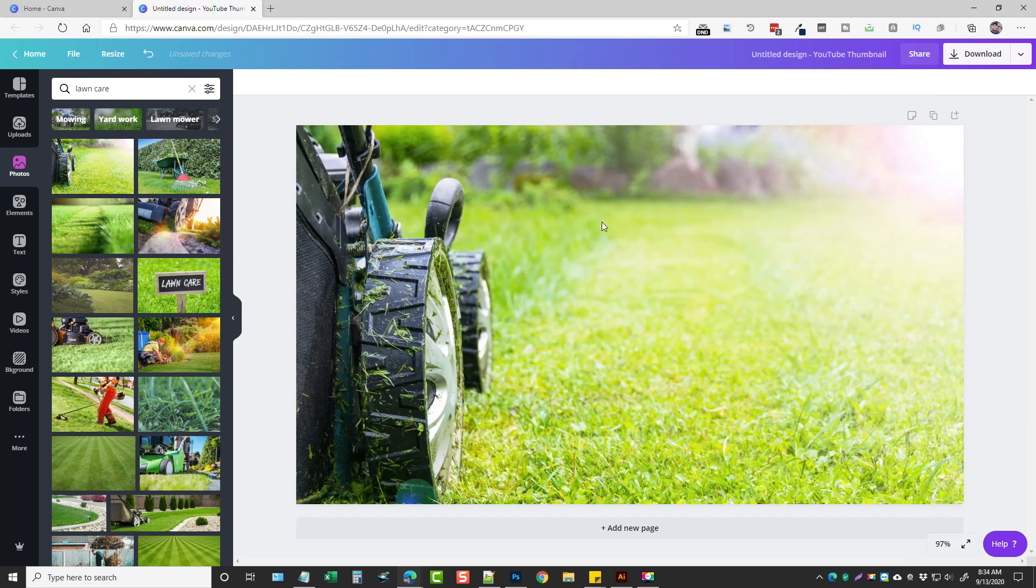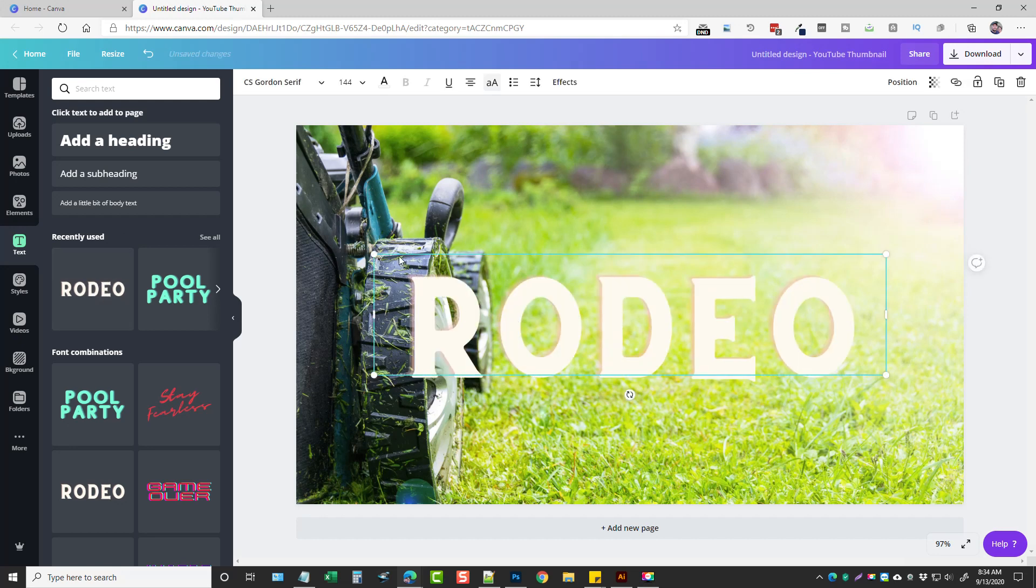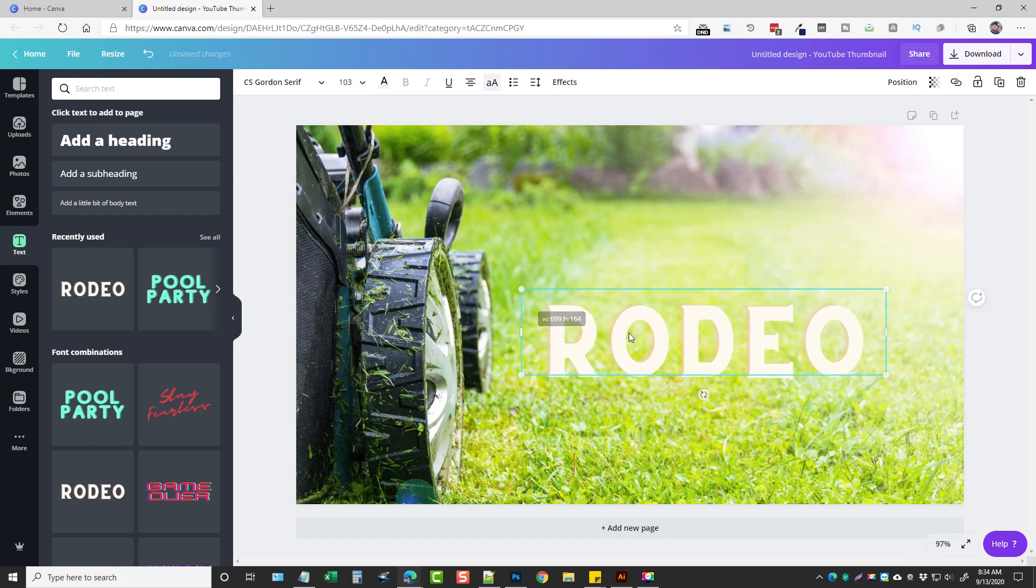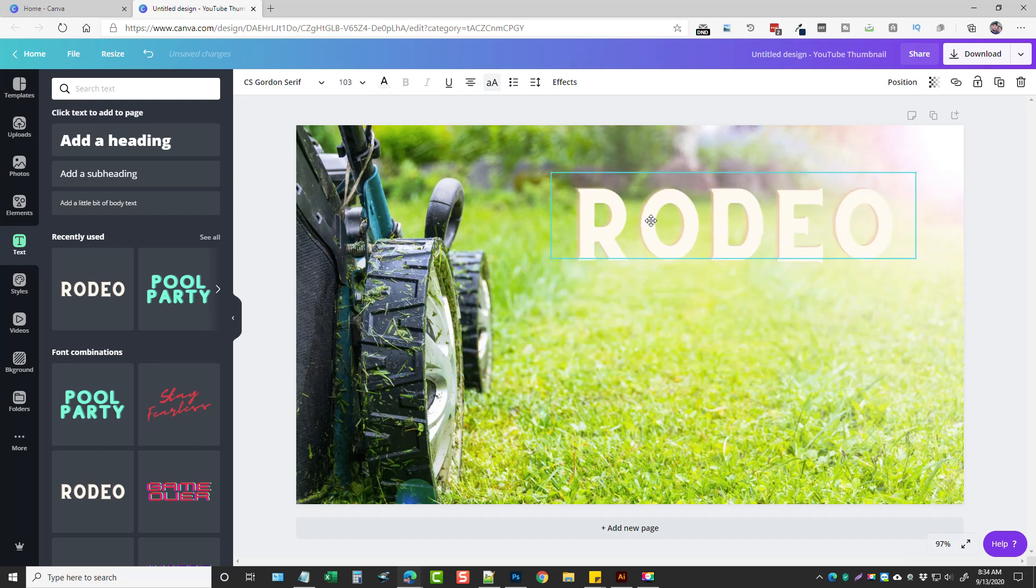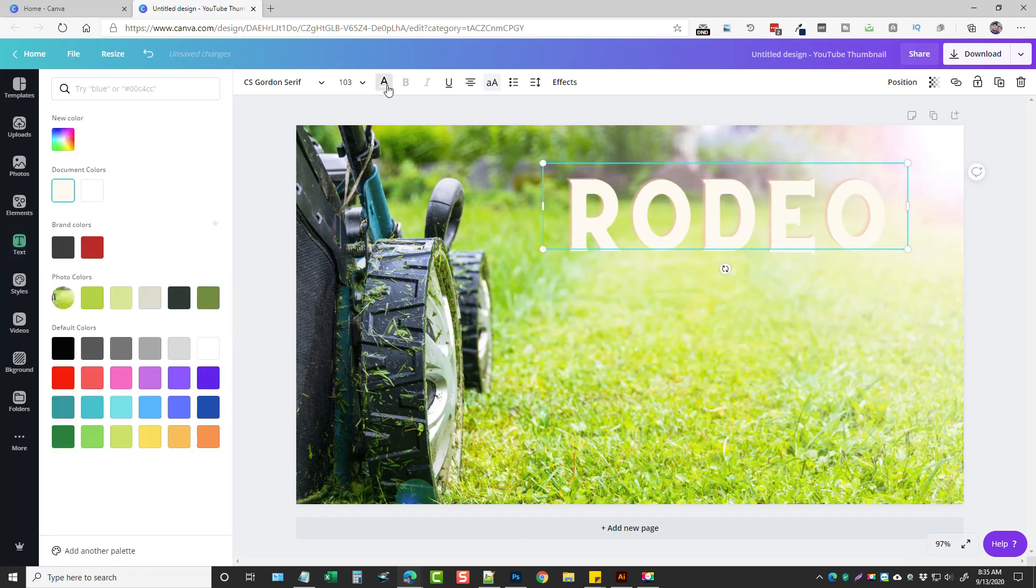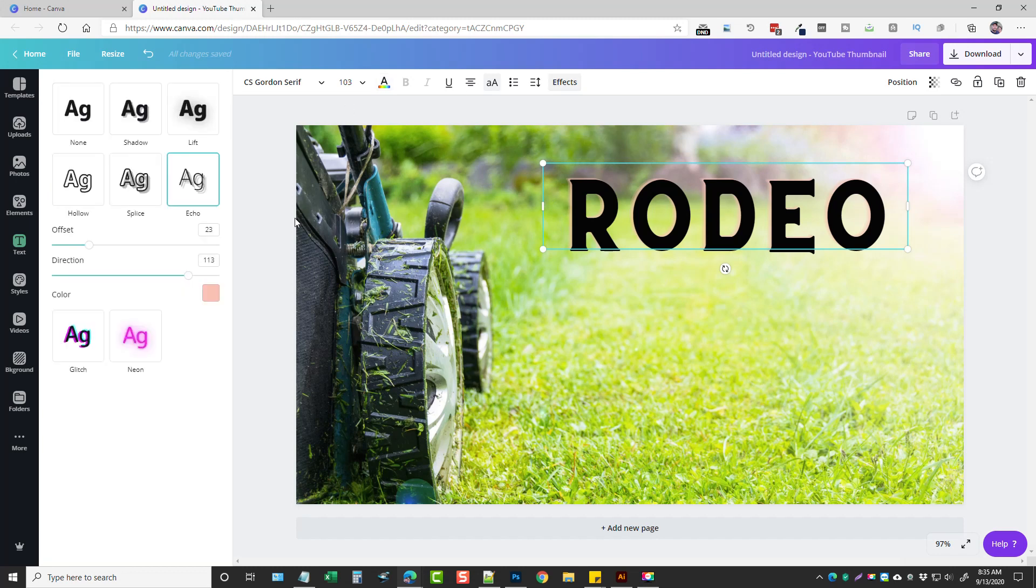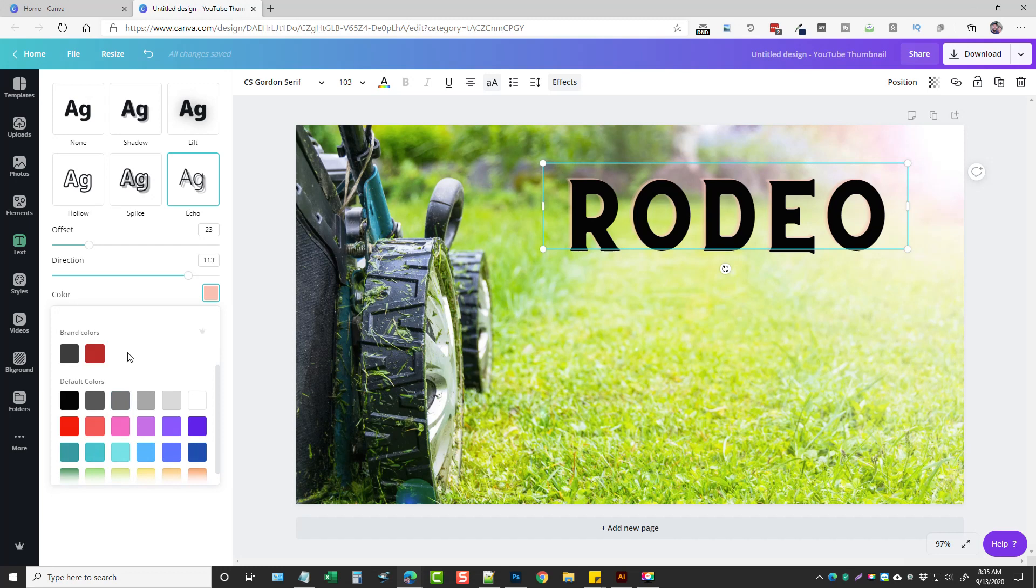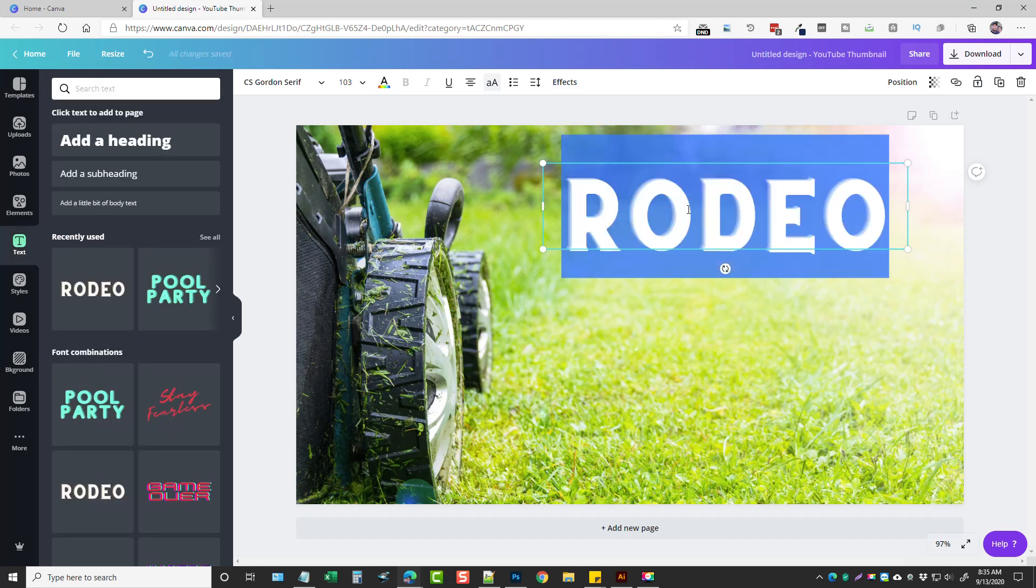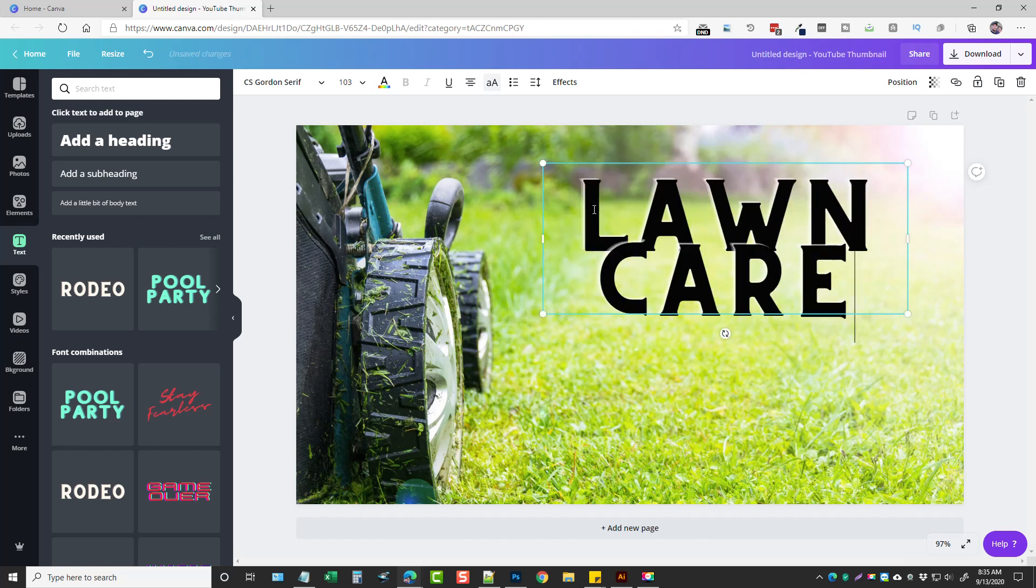And then from here I can come over to text, and I like this one here called Rodeo. I'm going to click on it and I'm going to resize it a little bit. We'll drag it up here. I'll change the color of it to black. You'll notice there's kind of a shade area here of tan. I don't like that so I want to go into effects and change that to white, which is right here. We're going to double click on this and put lawn care.